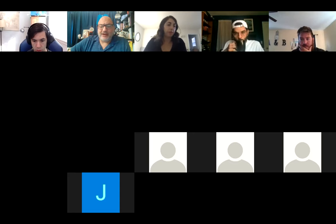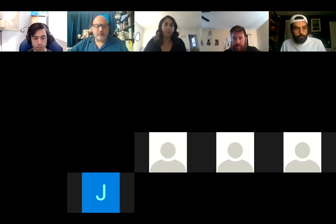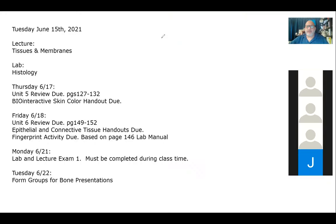I think that is all of the TCOB — taking care of business — stuff that we needed to worry about. Any other questions before we get started today? Then let's get started with our game plan. Today, we're going to continue our discussion of tissues and then start putting those tissues together to make membranes. We're going to spend our lab time doing histology, and we're actually intermixing lecture and lab today, going back and forth between the materials to make sure we're working our way through in a meaningful fashion. We still have a handful of assignments due this week, all in preparation for Monday's exam.